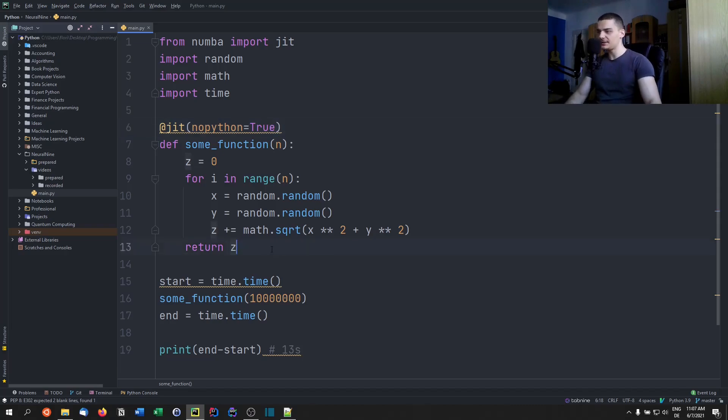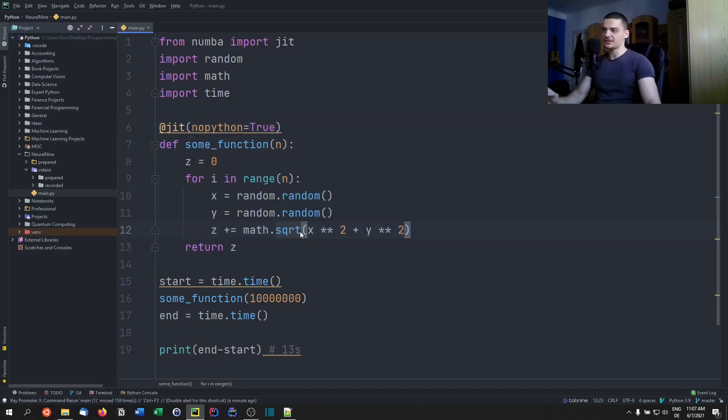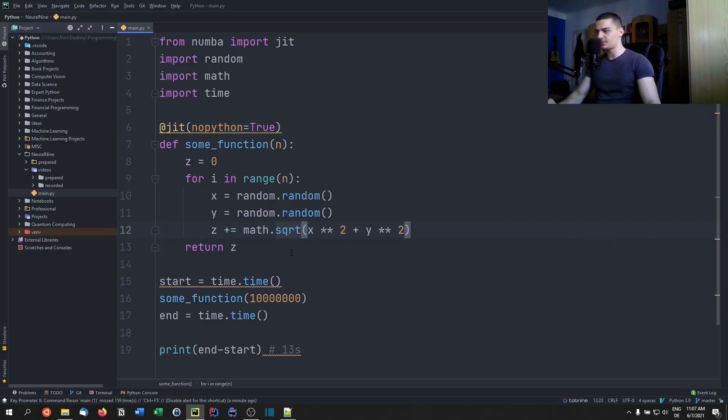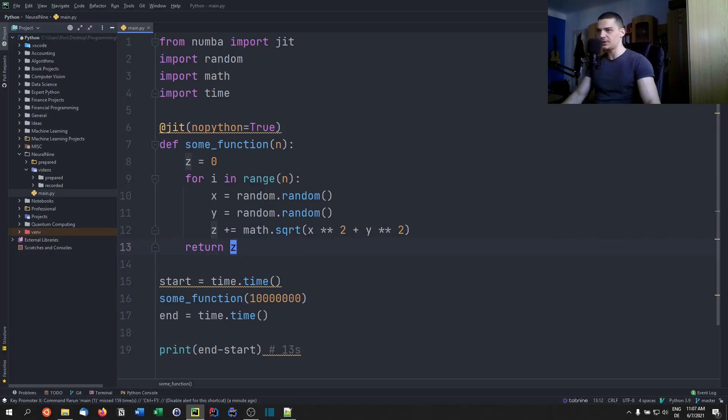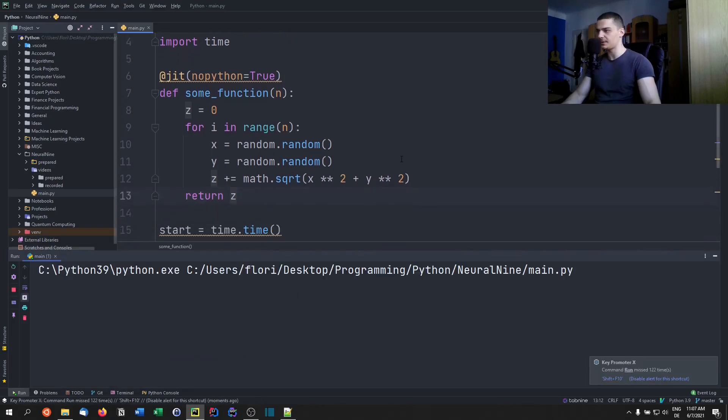And no_Python means compile it to machine code and then use it as machine code only - the interpreter doesn't have anything to say here. So with this function, it's going to work fine. With NumPy, it's going to work fine. With pandas, we're going to encounter some problems. So we're going to just run this again now with no_Python equals true and the JIT tag, and you're going to see a significant speedup.